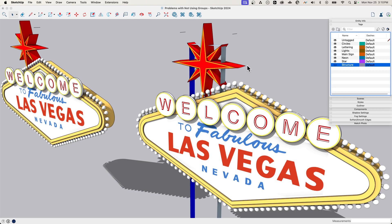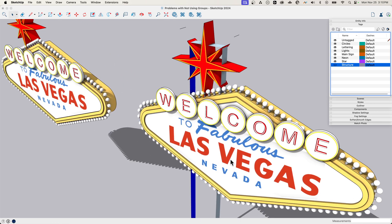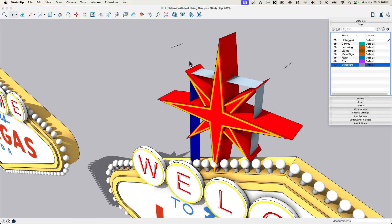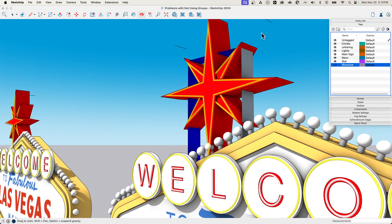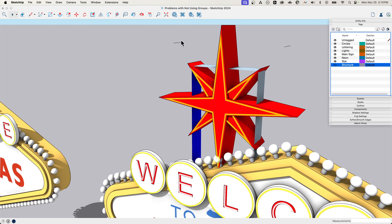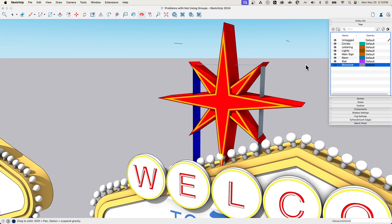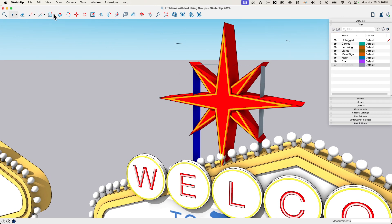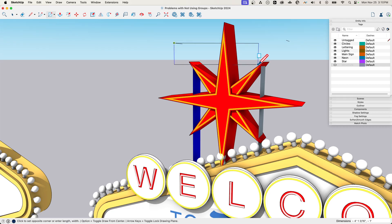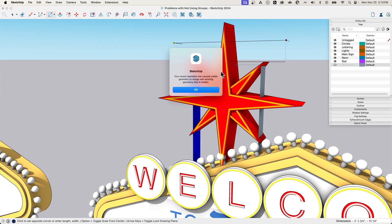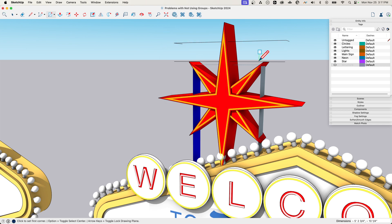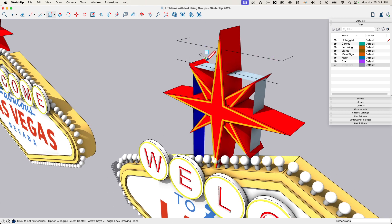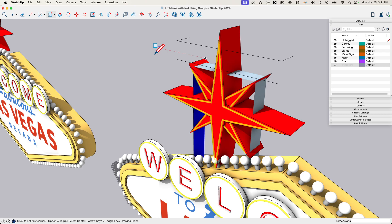Point number four: this is geometry merging with unseen other geometry, invisible geometry. Let's say for whatever reason, I want to break apart the top section of that structure piece. So I grab a rectangle and I'm going to draw a rectangle right here. I'm going to get this message. This message is especially startling if you're very new to SketchUp. Your recent operation has caused visible geometry to merge with existing geometry that is hidden.